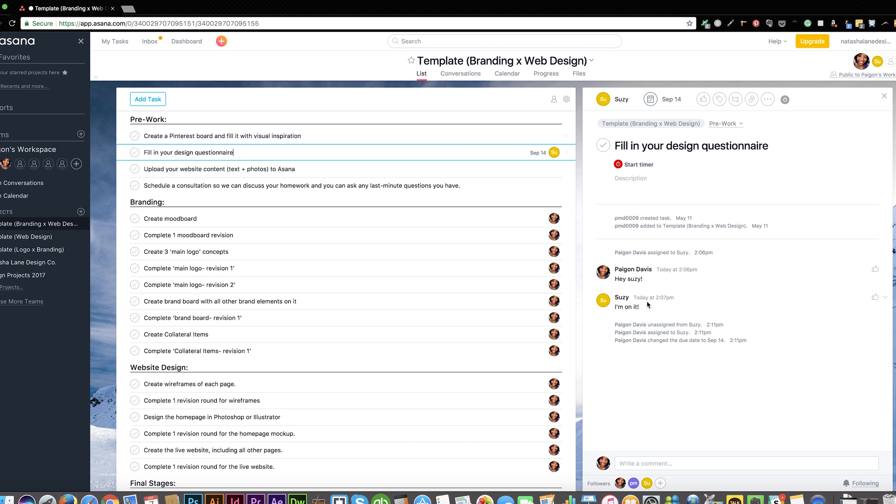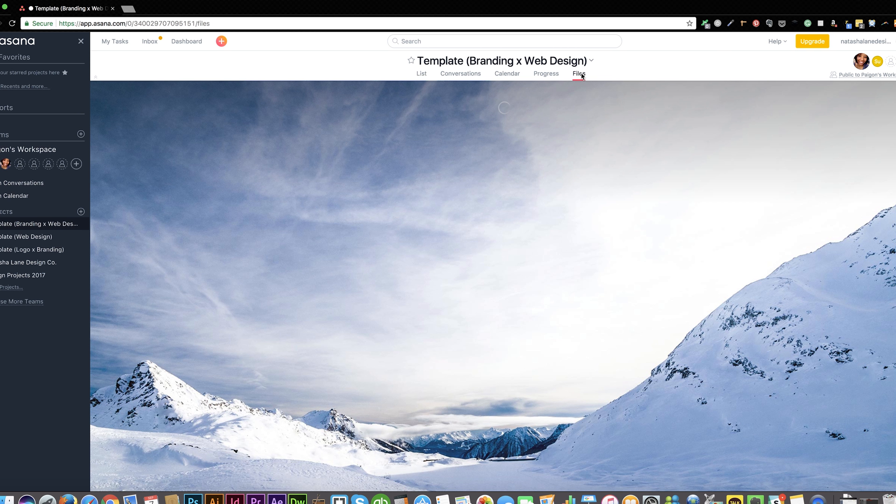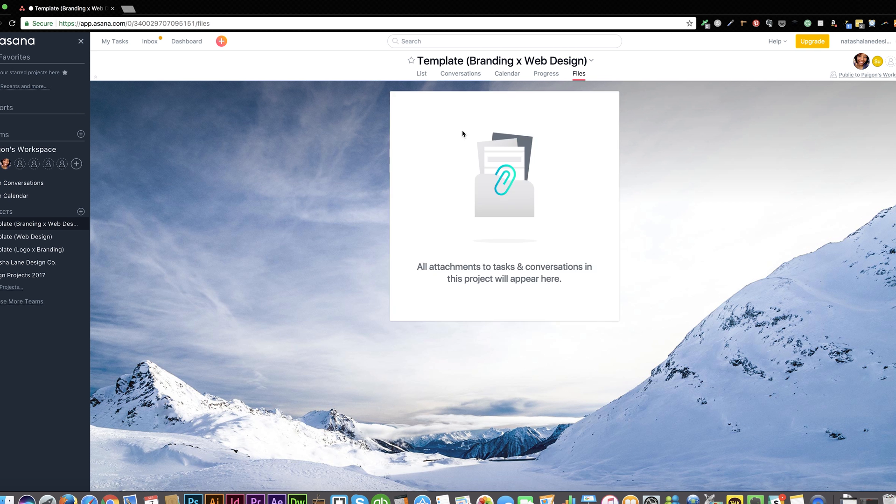So now let me show you how to access files. Anytime you're trying to find a file, just log into Asana and click on files. All files we send each other will be stored here.